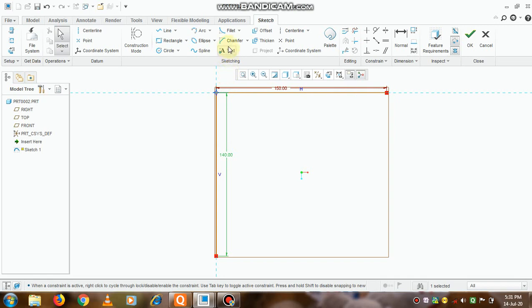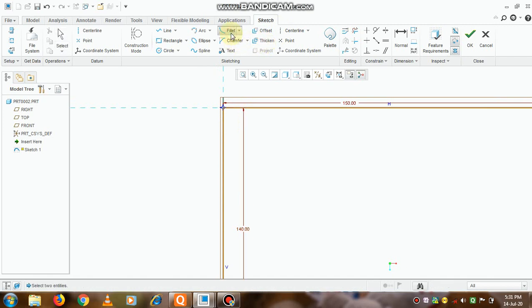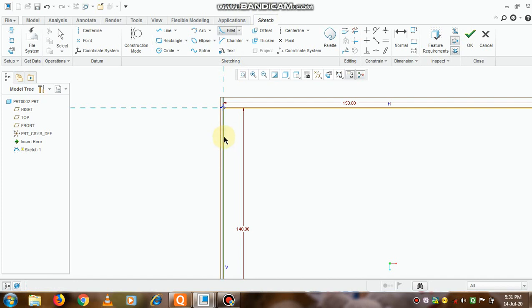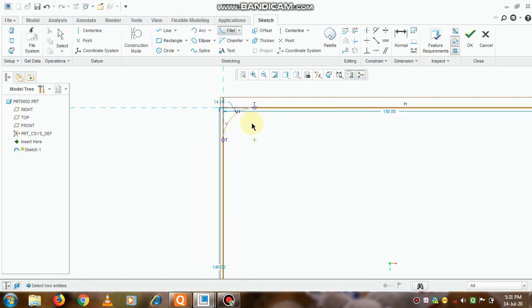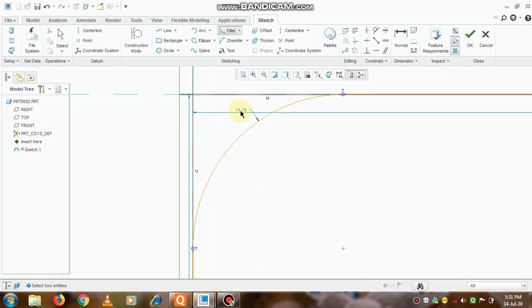We will have to give the fillet at the corner so that it will be a proper elbow. So in sketch only, we need to go to the option that is fillet. Now select these two lines.